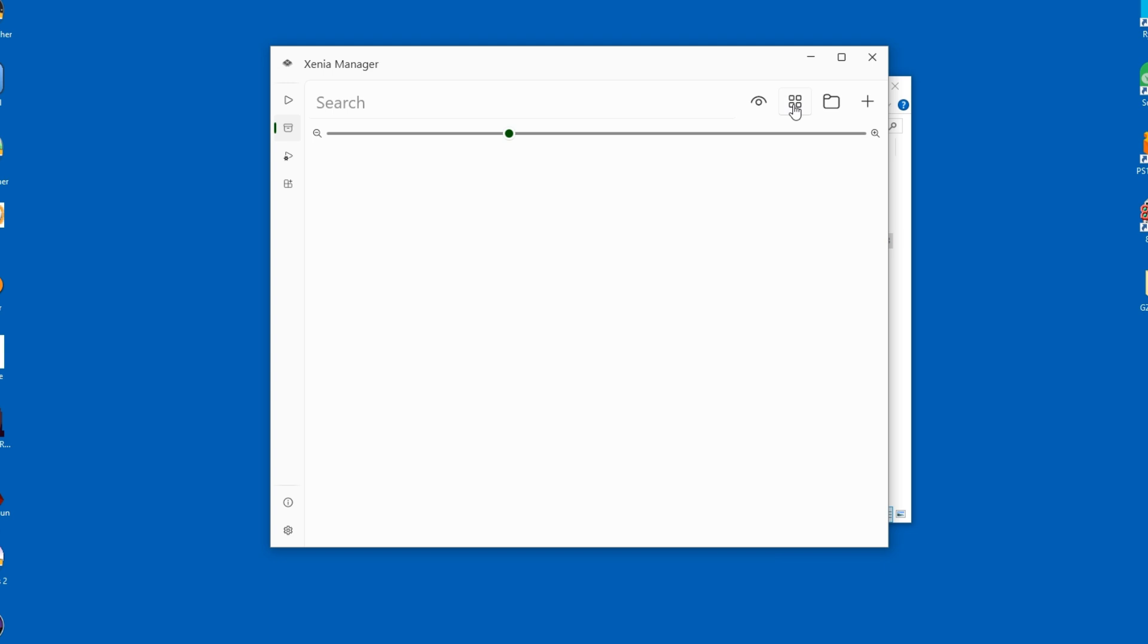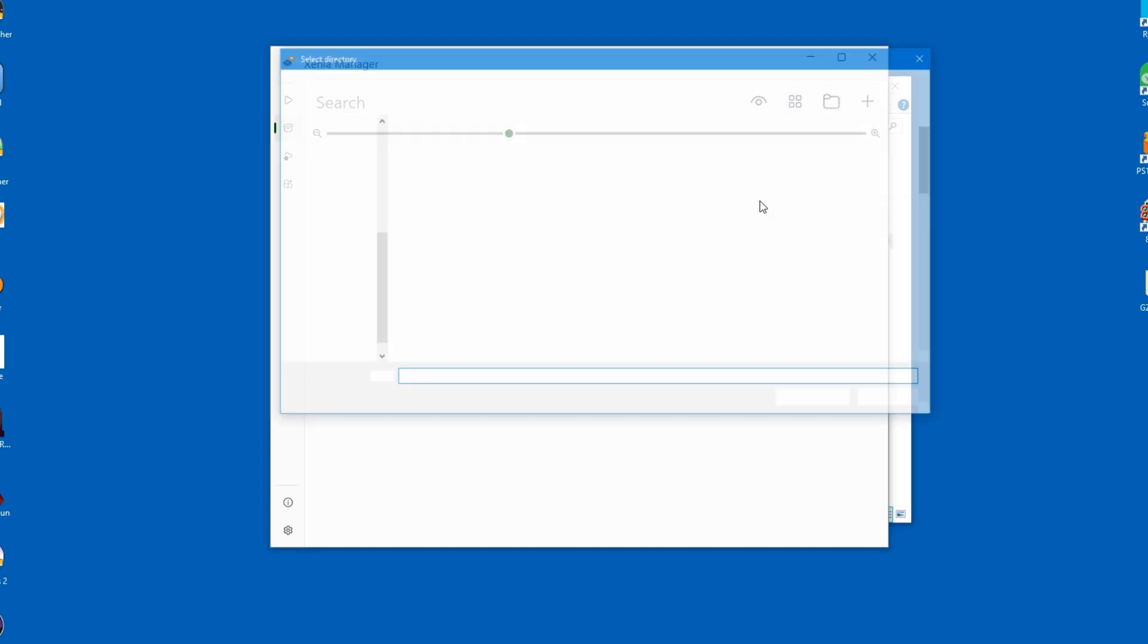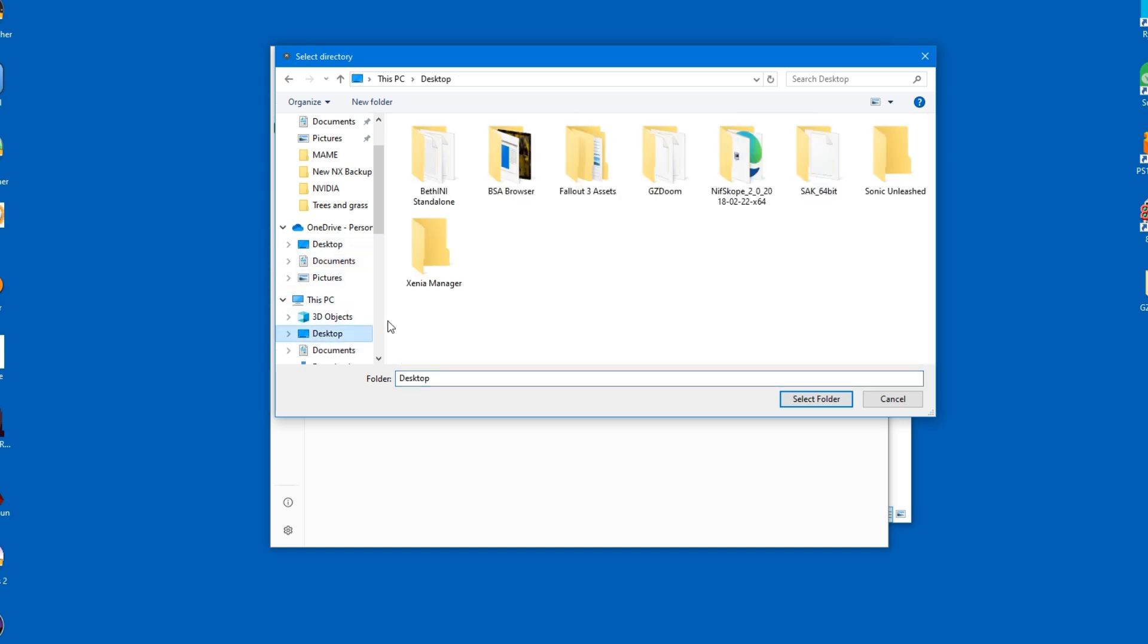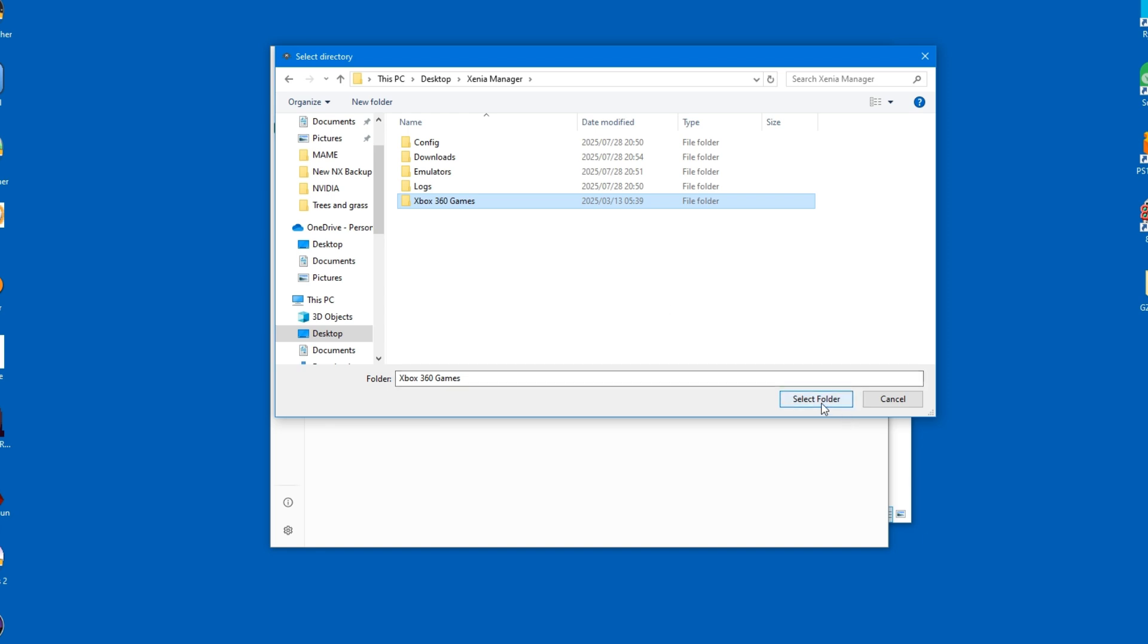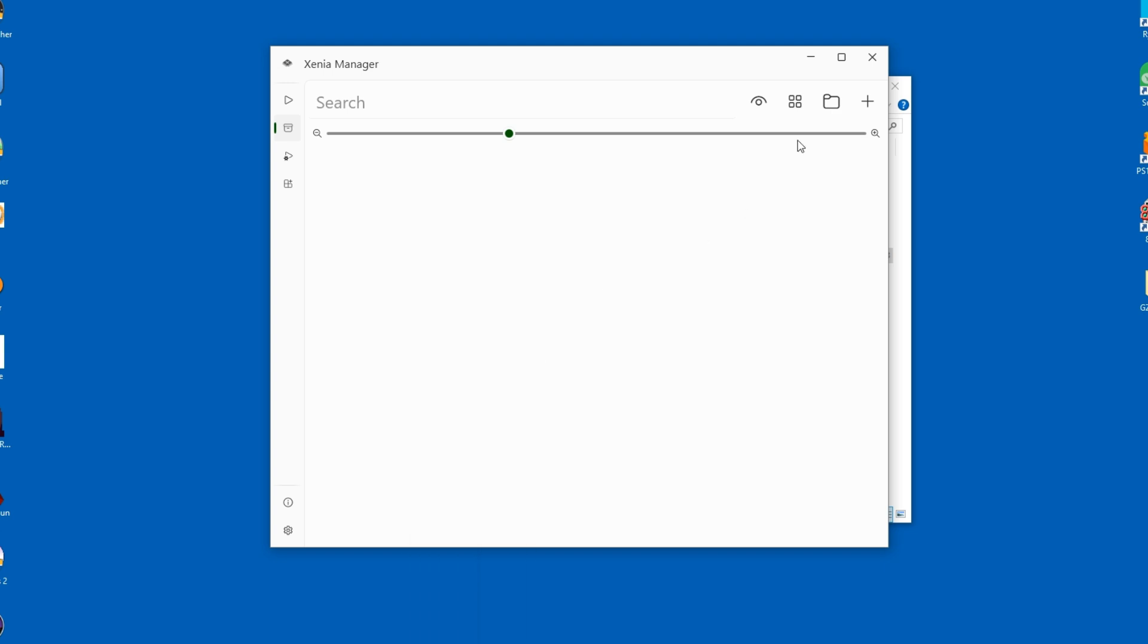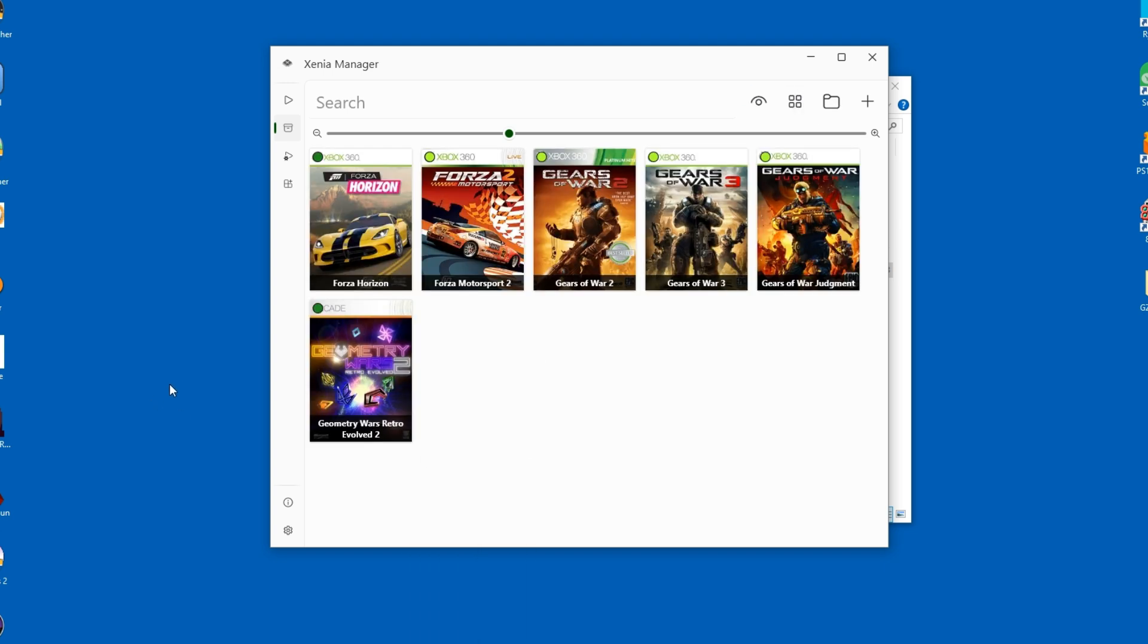So, let's add the games to our library now. I'll direct the manager to the relevant folder. As you already know, I dragged it inside the main folder of Xenia Manager. The program may stall for a few seconds as it scans the directory, so don't panic. It will eventually show the games in your library.